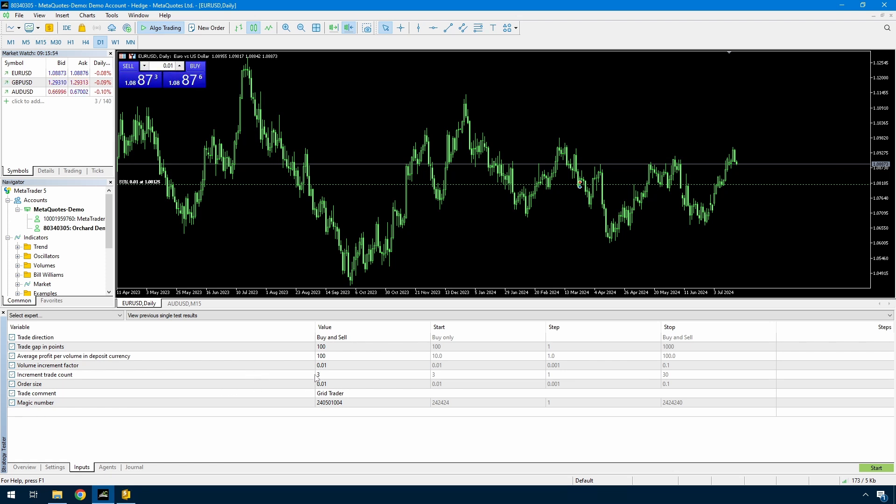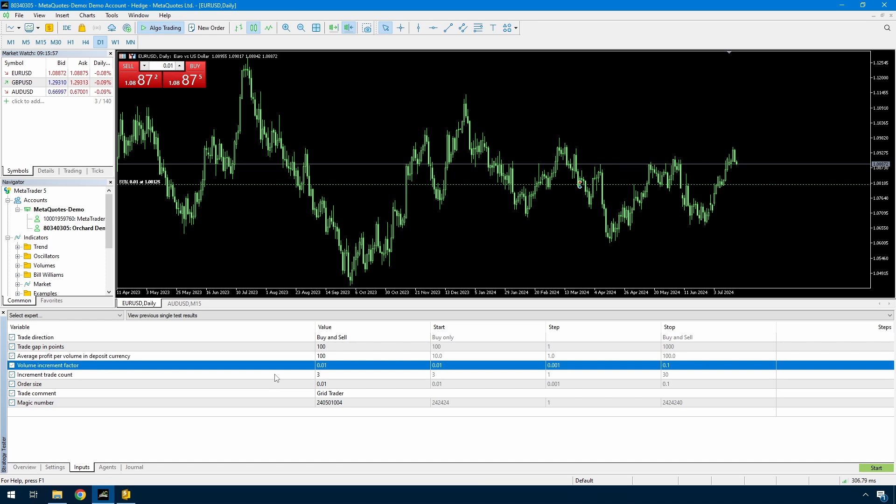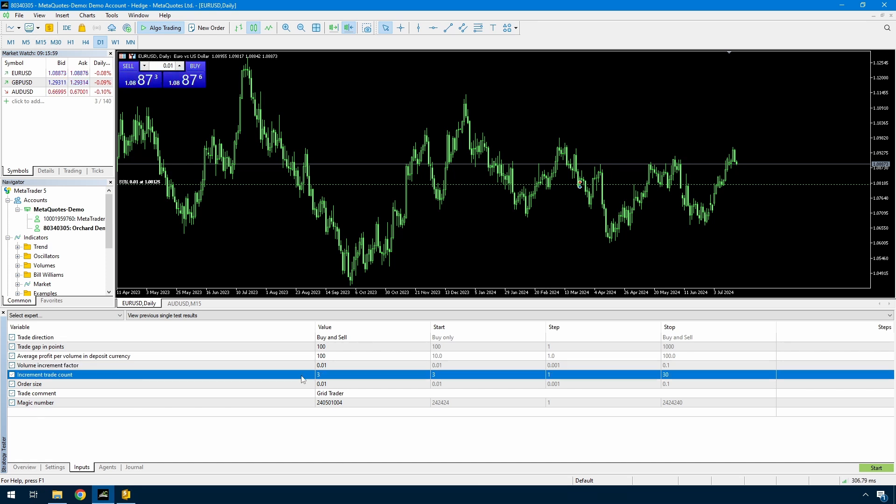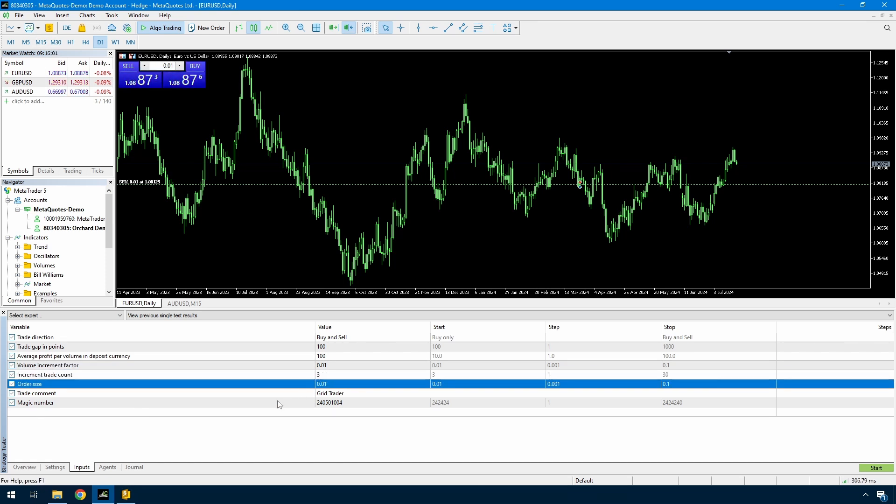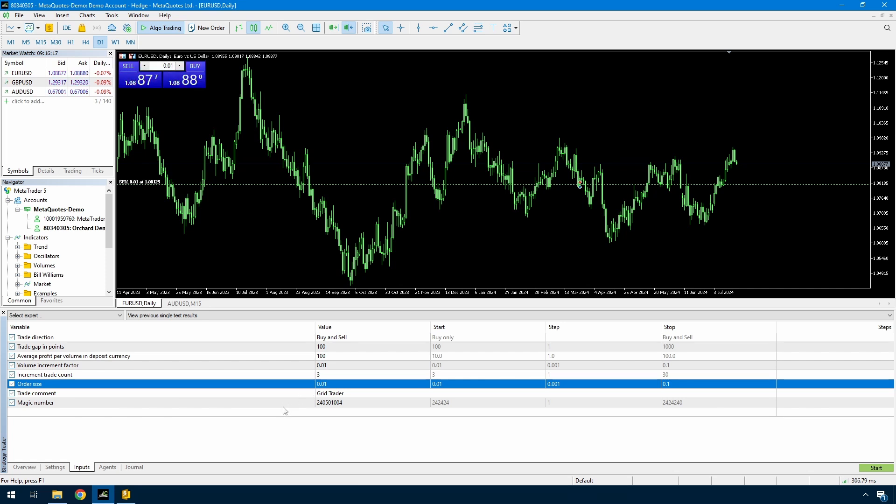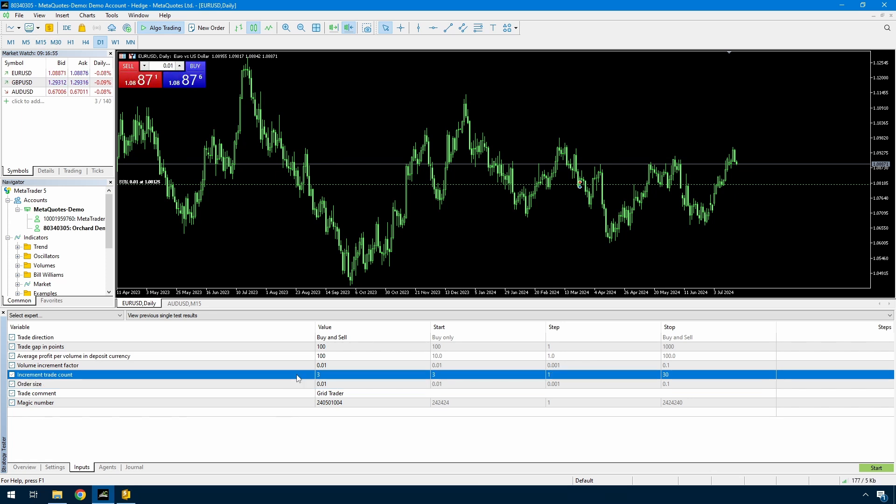So going back to the baselines, the volume increment factor is 0.01. The increment trade count is 3. The initial order size is 0.01. So that should mean, if I've done it correctly, that as I run this, when we get to the fourth trade open, it will open at 0.02. And that's the fourth trade on a single side. So I'll run it in visual just to get some of those trades happening. And once I can see those, then I'll just run it through to the end and see how it goes.